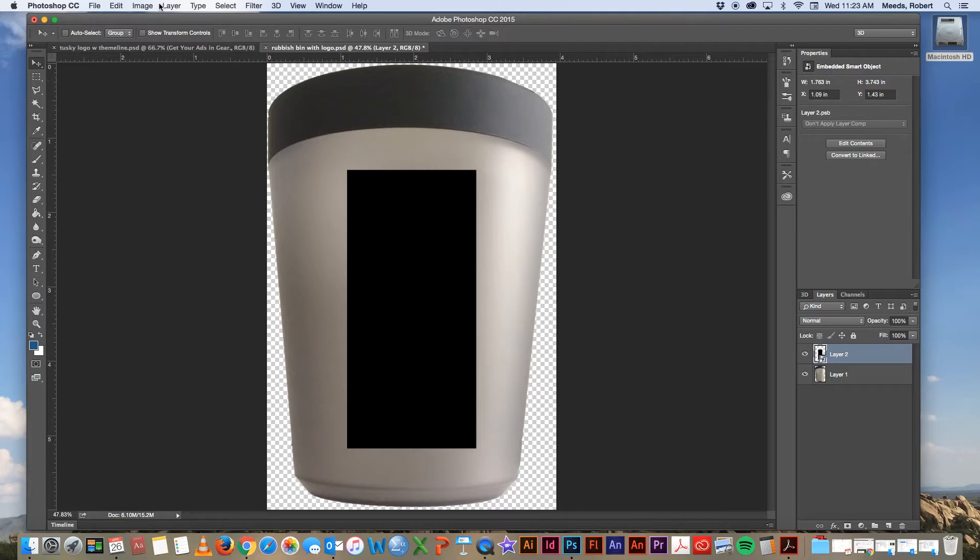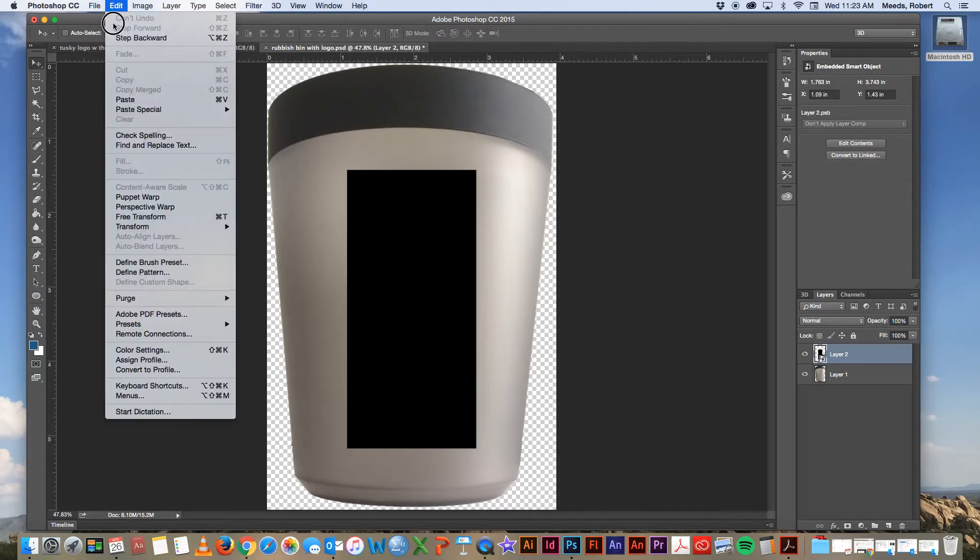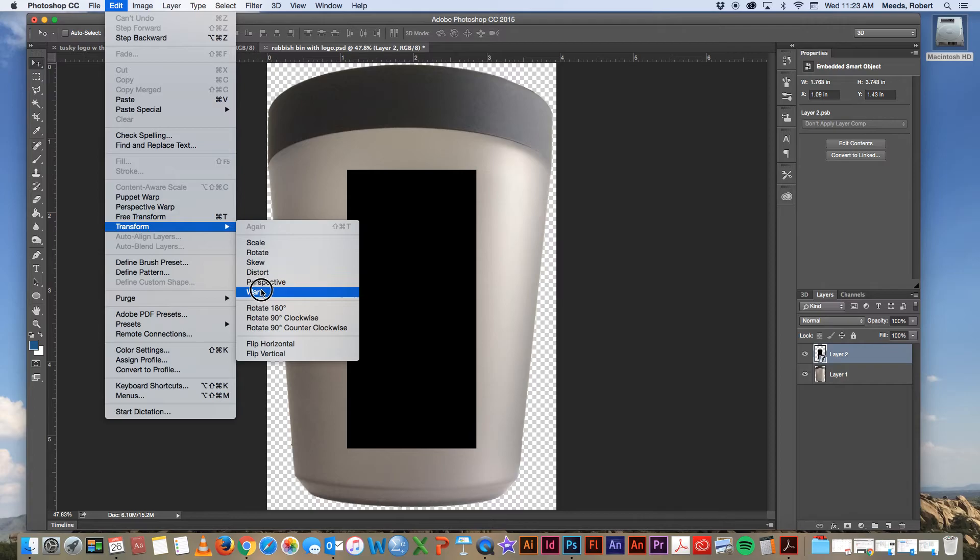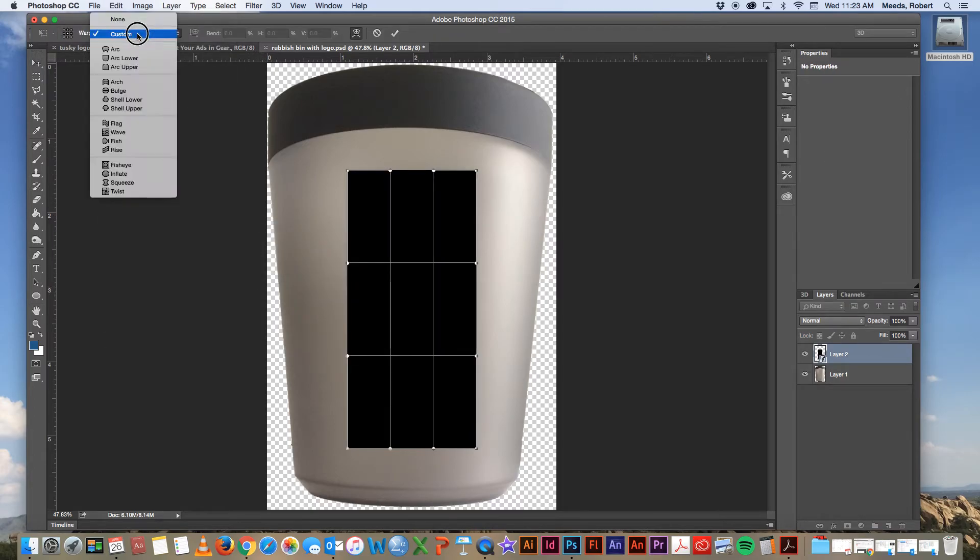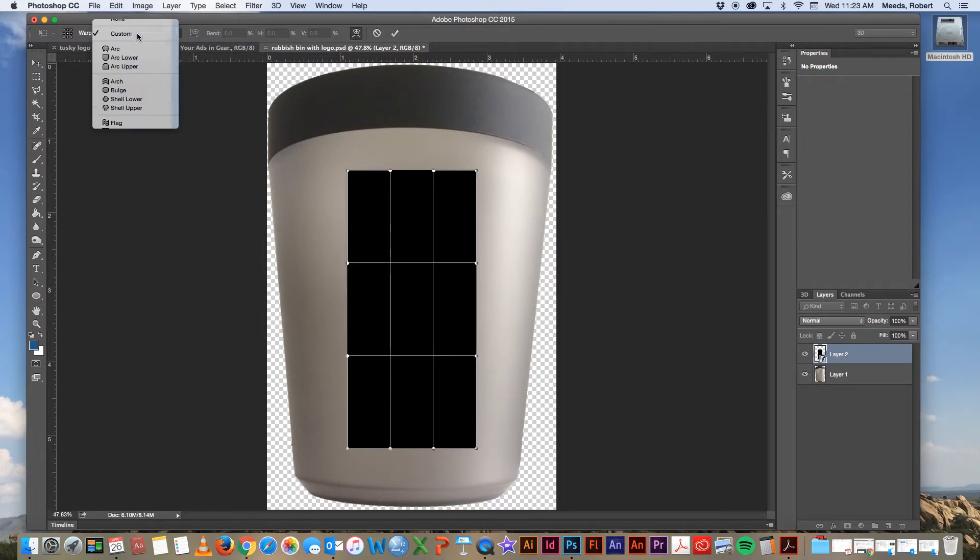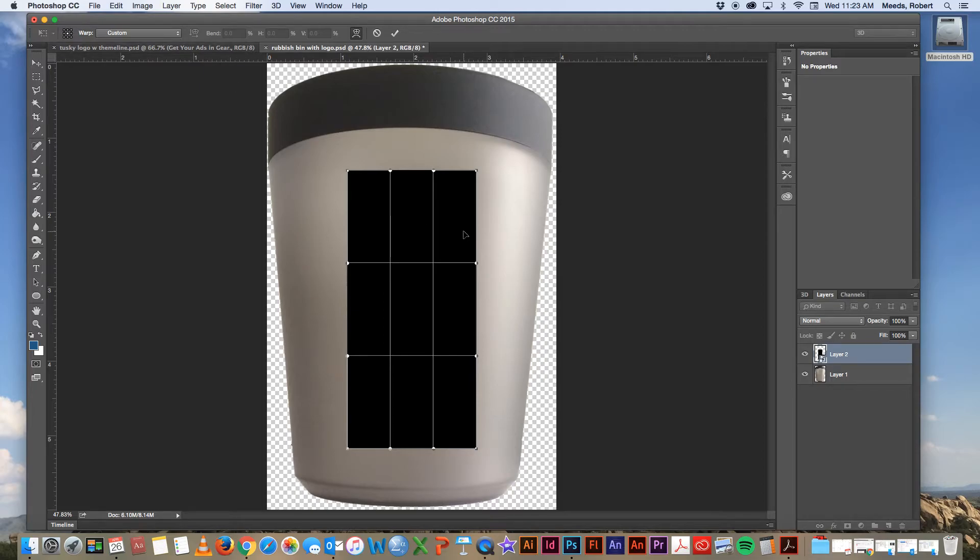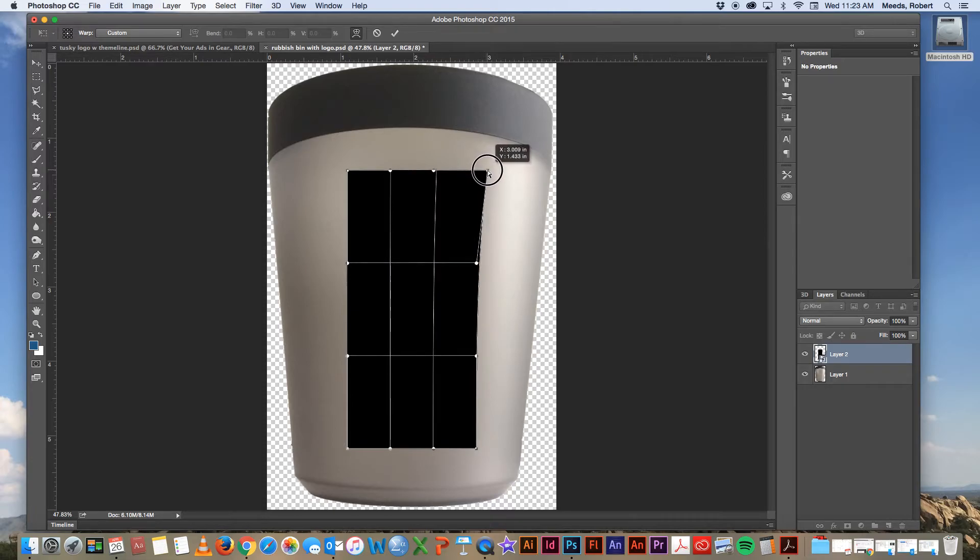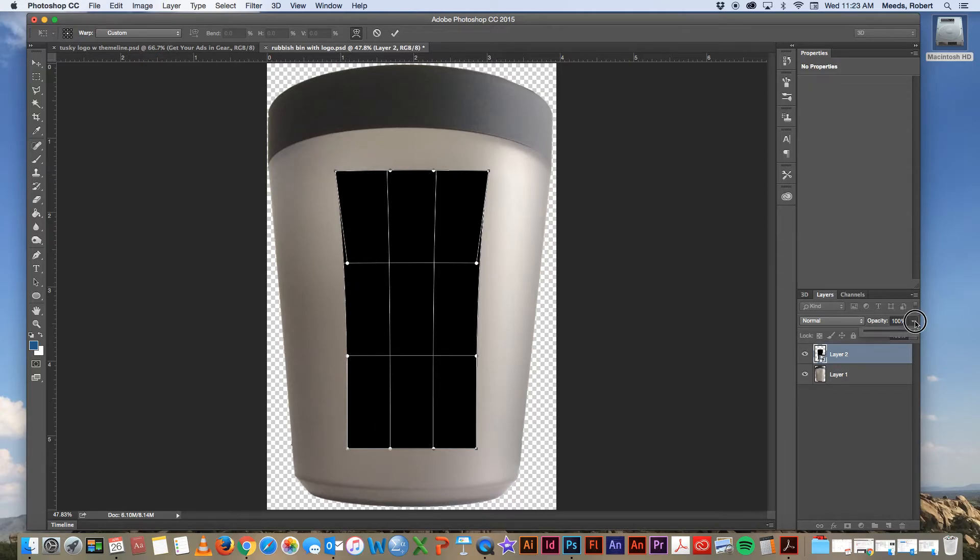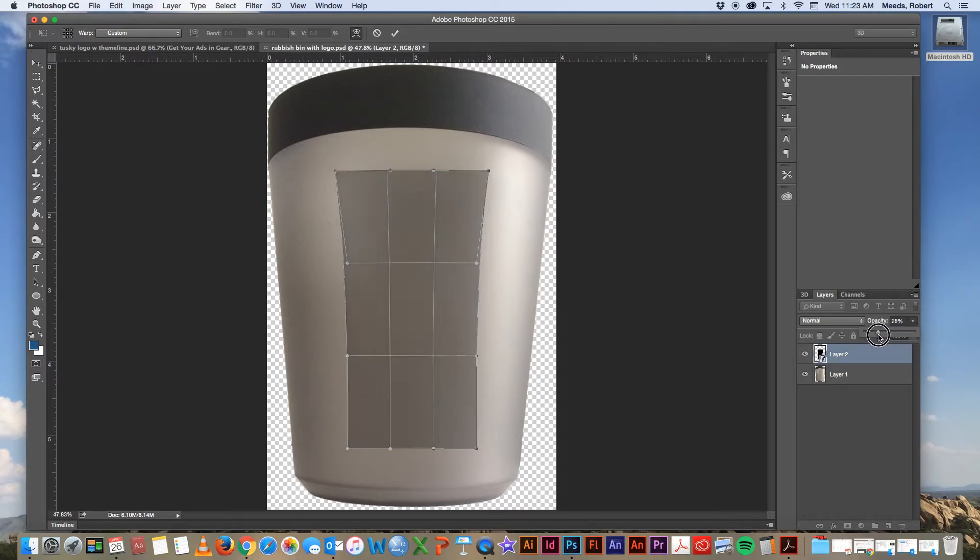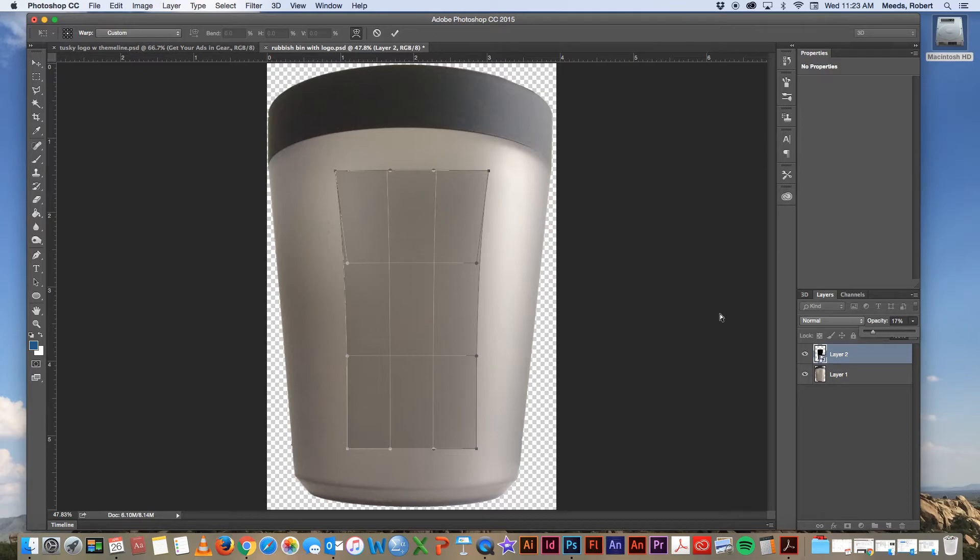What we're going to try is a custom warp. So we go to edit, transform, warp, and we just leave the option here at custom. And now all of these toggles are active. And so what we're going to do is we're just going to try to drag the pieces here to create a shape that looks like it's about the same as what we're working with. I might want to turn down our opacity too, so that we can kind of see behind the rectangle there a little bit.